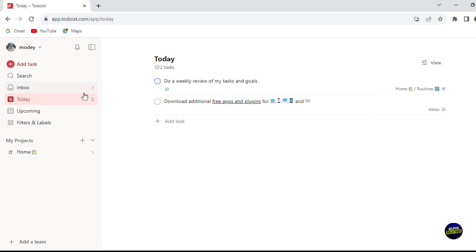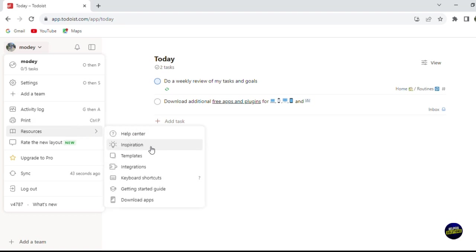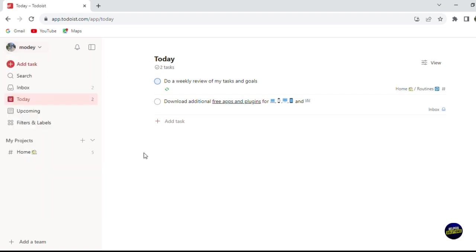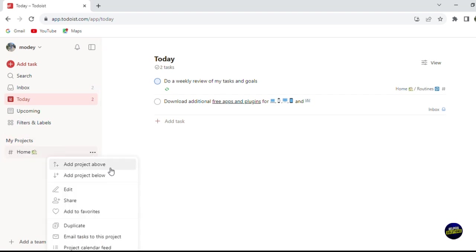You can filter tasks by the person who assigned them to you or tasks you are assigning to others. Here you have your profile, settings, and the option to add a team. There's an activity log, a print icon to print your task list, and a resources section with a help center, inspiration, templates, integrations, keyboard shortcuts, and more. You also have a search bar, an Add Task button, your inbox for notifications and team messages, upcoming events, filters, labels, and your projects. You can add, edit, share, favorite, or duplicate projects.